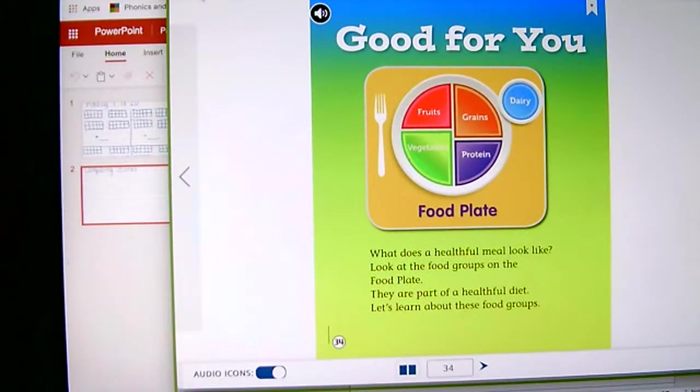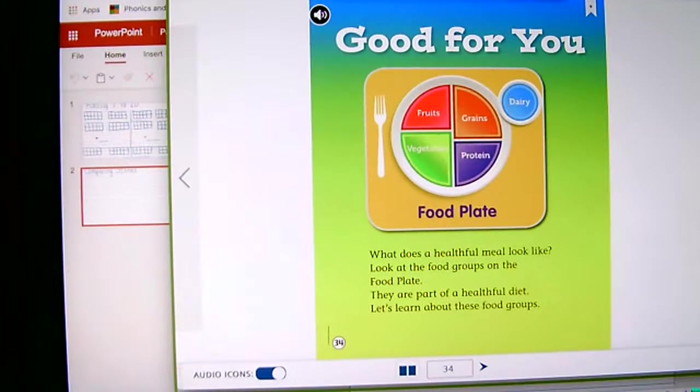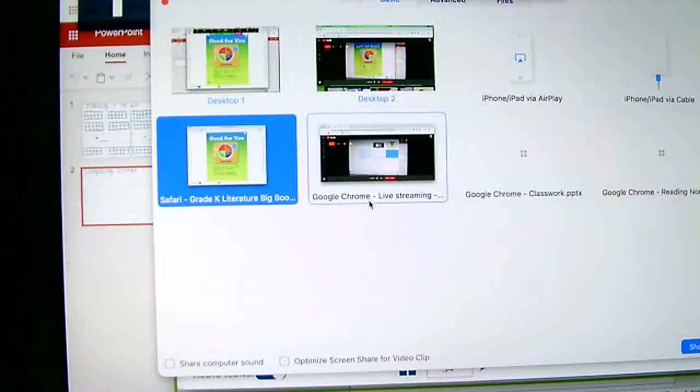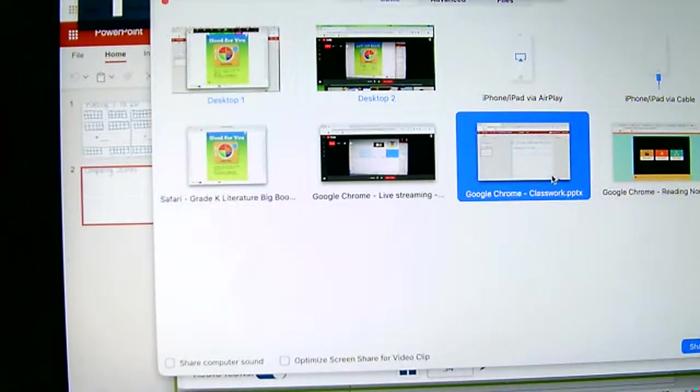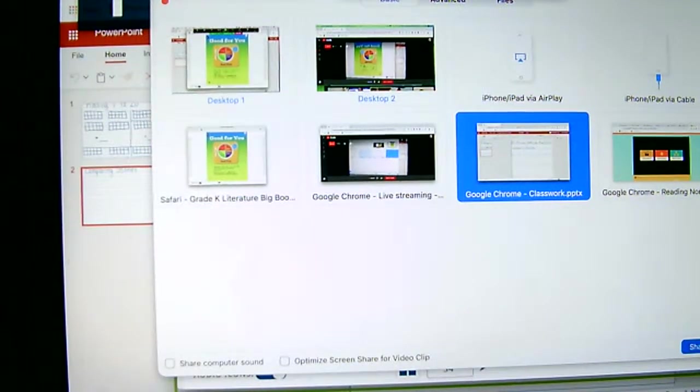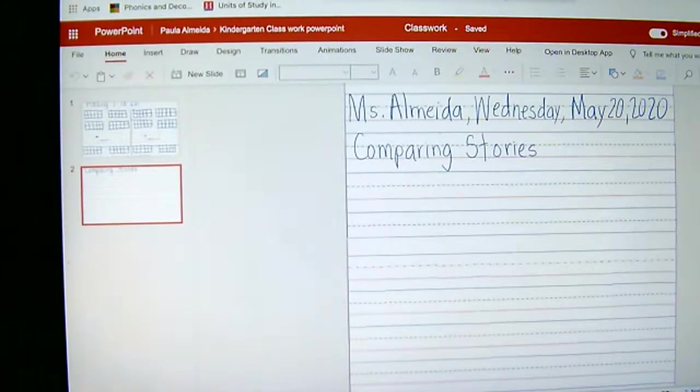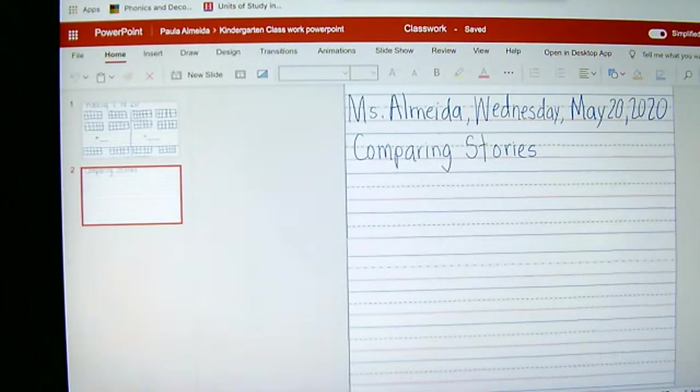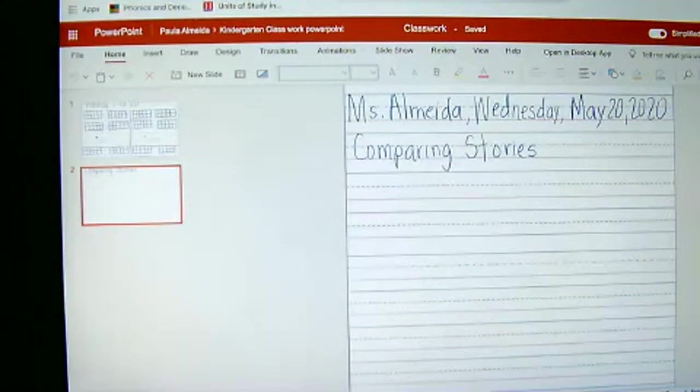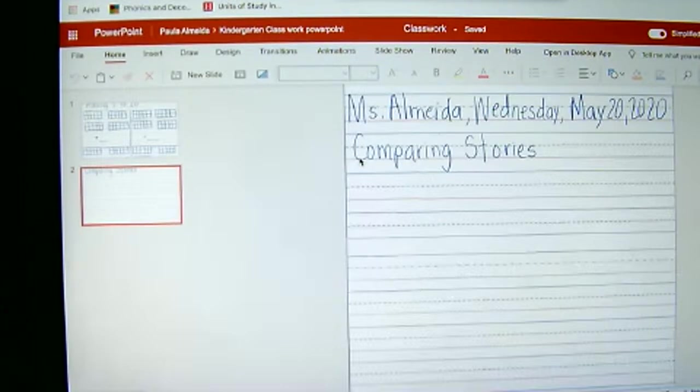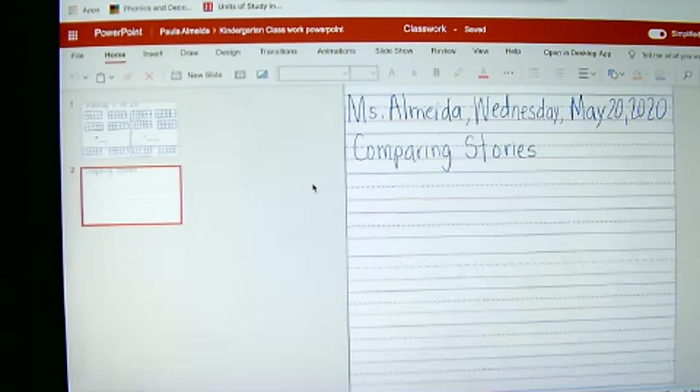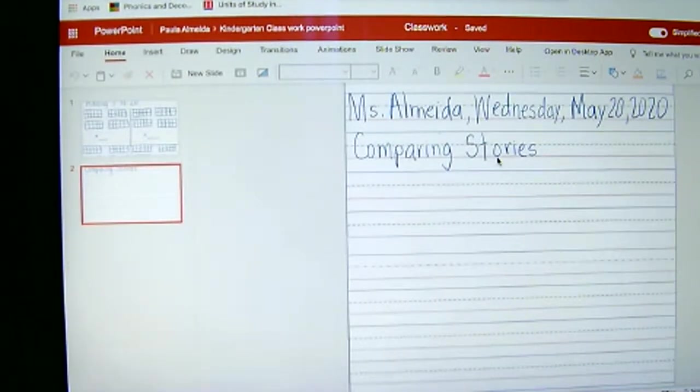Okay, so that was the story about the families, and now we're going to start writing in our sheet of paper to compare both stories. All right, so as you can tell, today is Wednesday, May 20th, 2020. We are going to compare both stories. We're going to write a few sentences that will help us compare both stories.